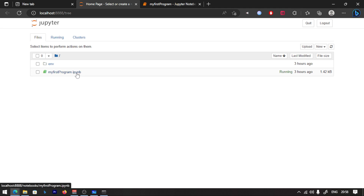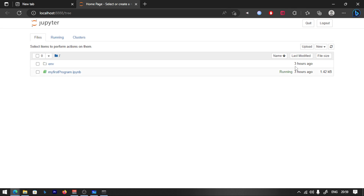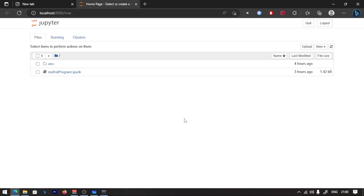First of all, I'm going to say .ipynb — these are mostly Python files. Jupyter Notebook files have the .ipynb extension. You can write your code there. If you close the tab, it is still running. If you want to close it, select it and then click it to shut down. That is a very important issue — you should do a shutdown.